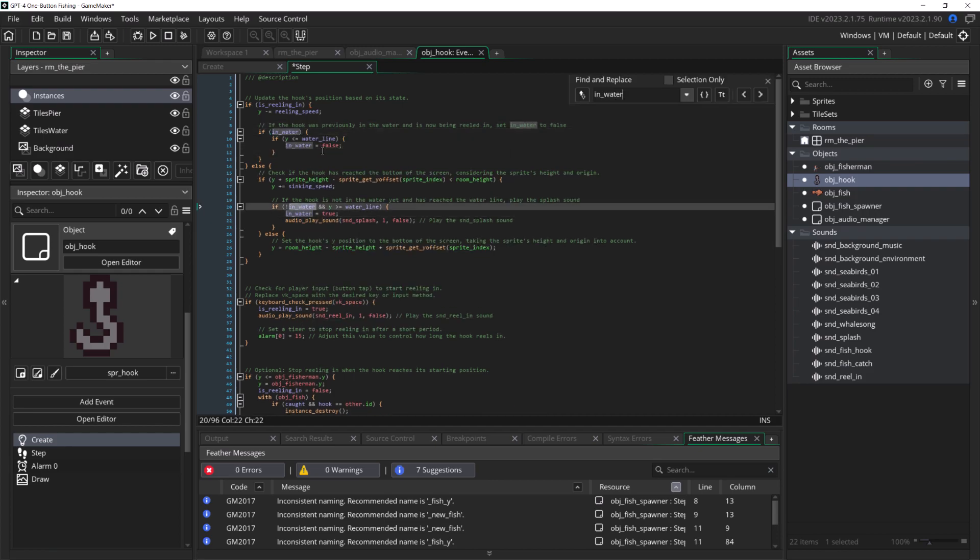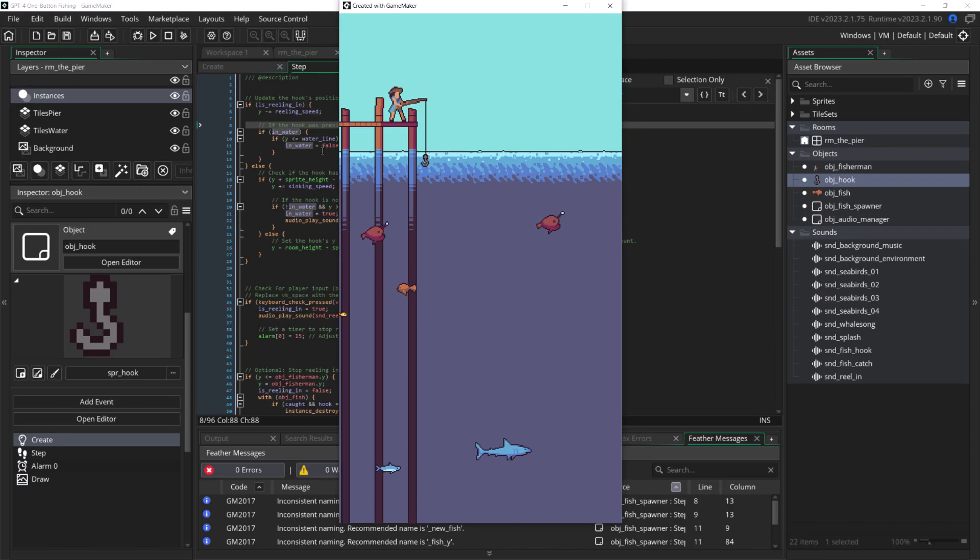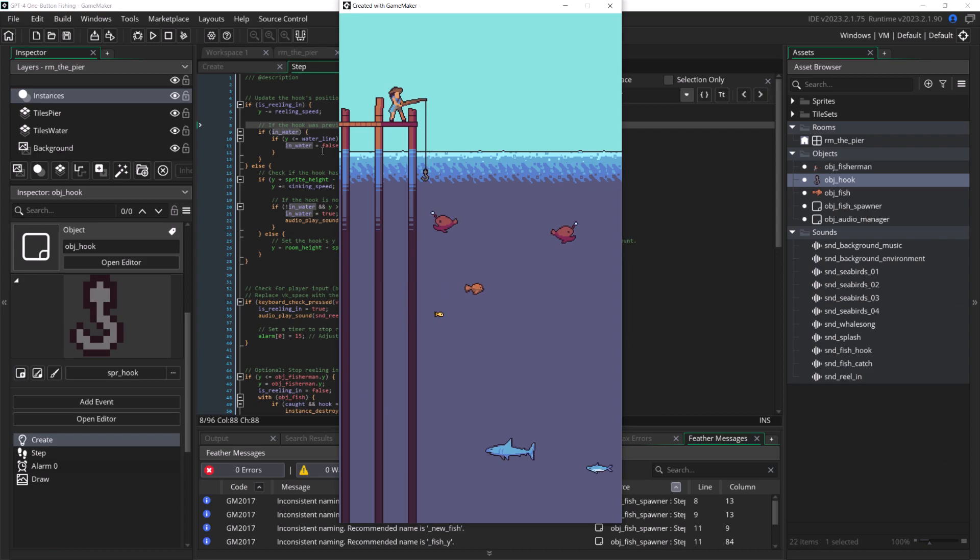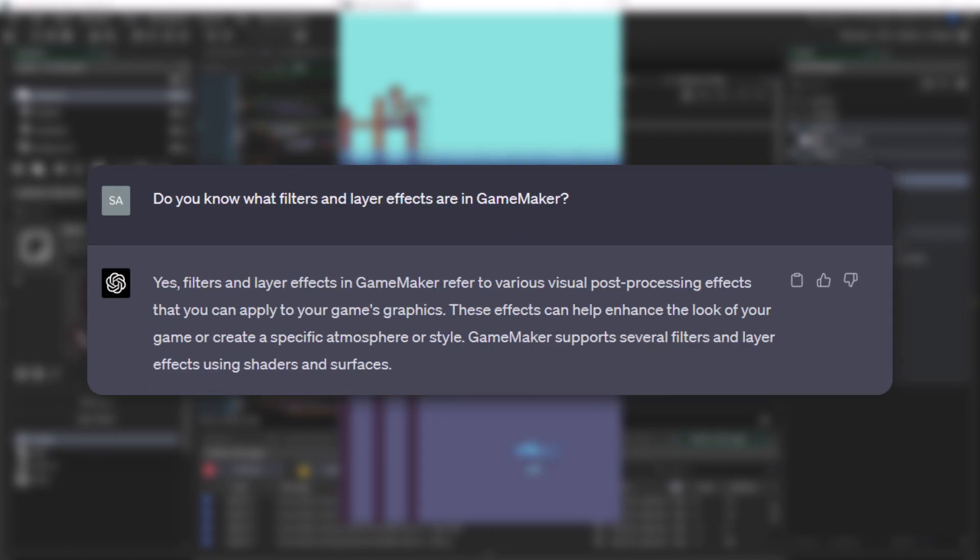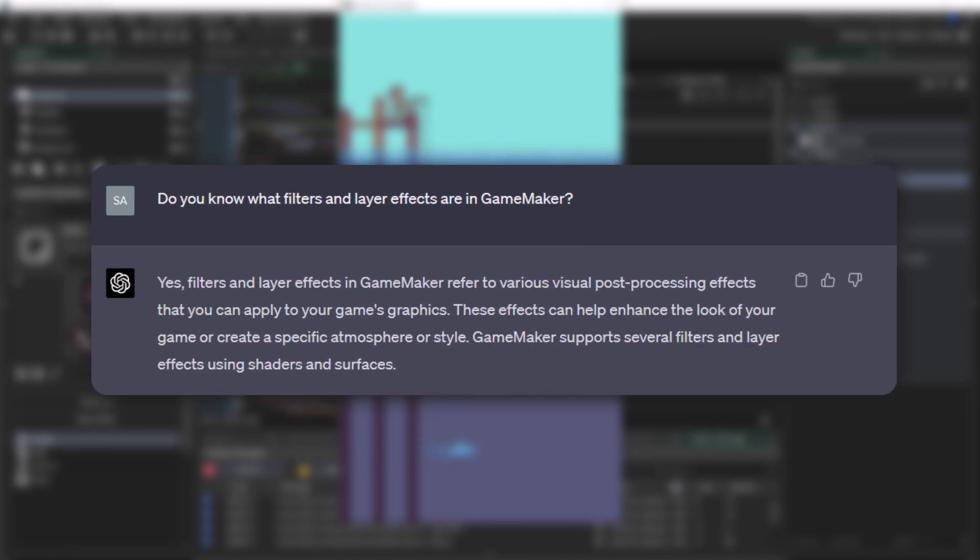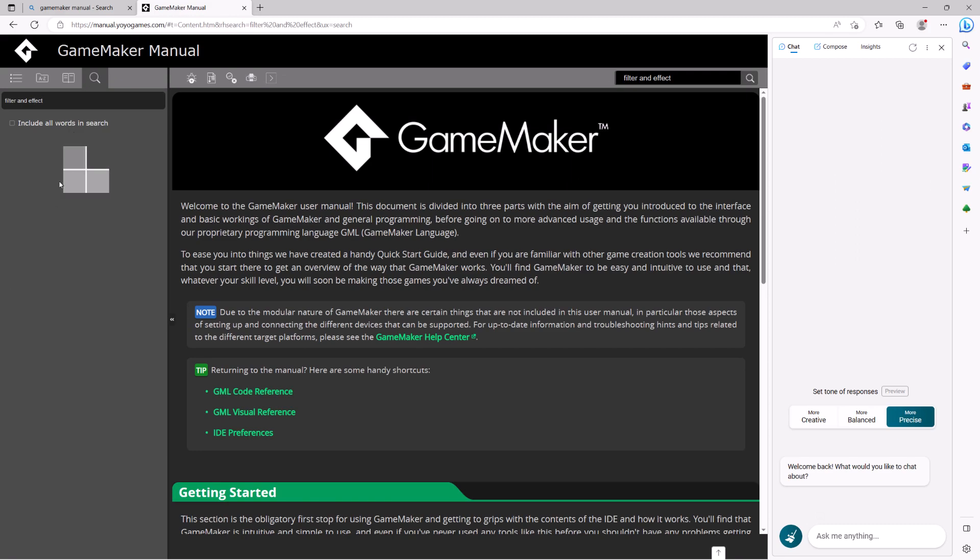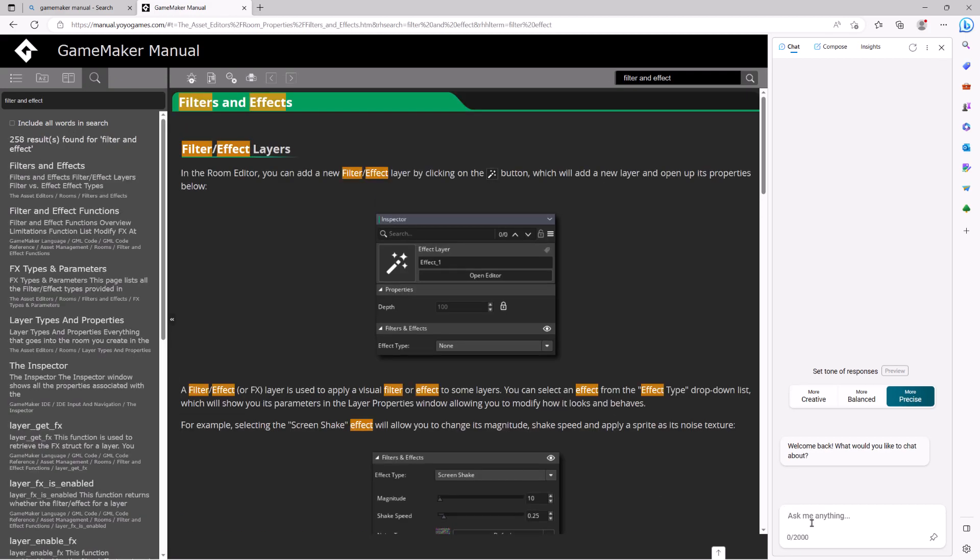The final problem I had was due to GPT-4 just being out of date. GameMaker added a bunch of filters and effects in the last few years, and GPT-4 doesn't know anything about them. When asked, it suggested creating a shader. I was tempted to see if it could write a shader...